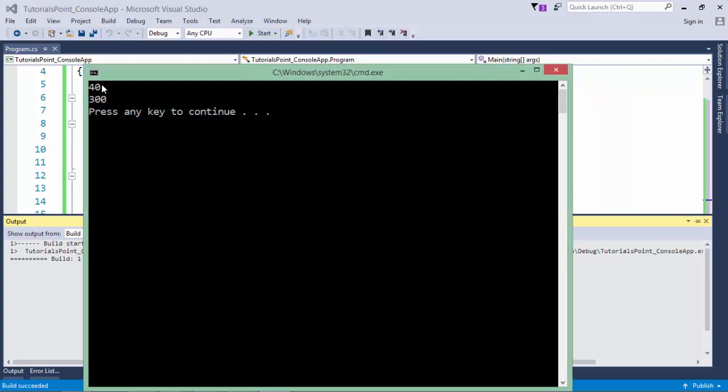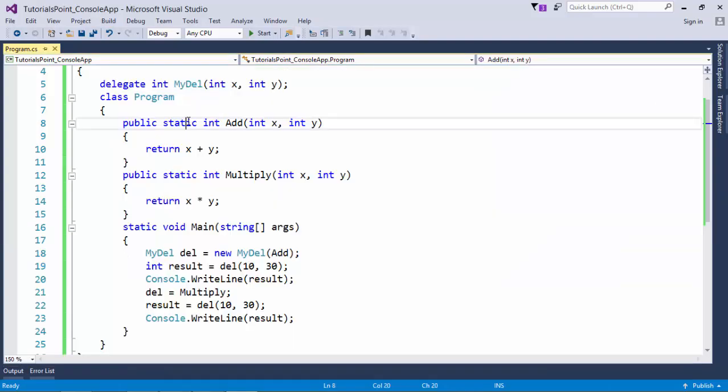You see, first of all, I assigned the reference of add. So it added 10 and 30. Later, I override the reference of add by the reference of multiply method. And now it got multiply and gave 300.